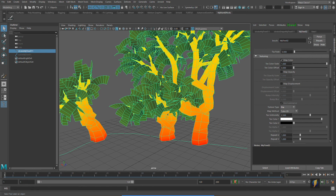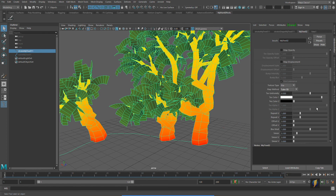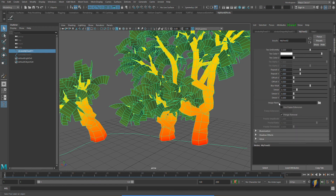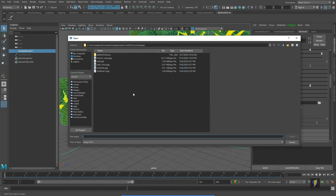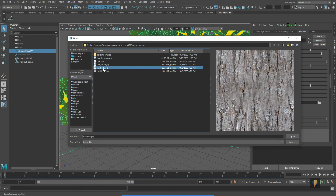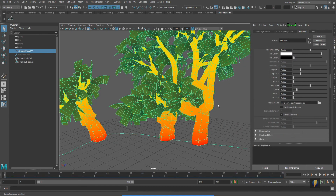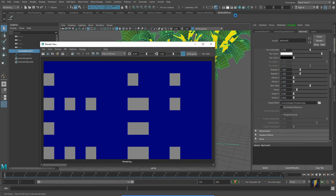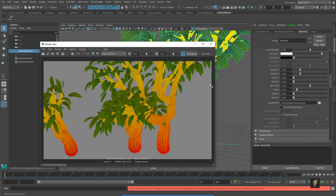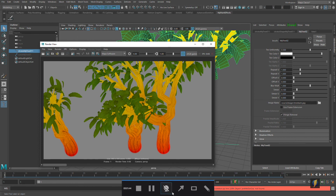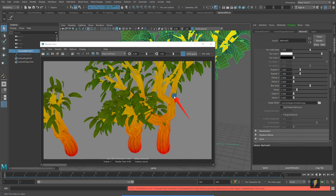Under texture type, instead of checker I'll choose 'file' since we're applying an image file, and for map method instead of 'tube 2D' I'll go with '3D.' Then I'll click the folder next to image name, select the bark texture I created, click open, and render it out. You can see it's still using the colors we set earlier, but we are starting to get some of that texture as well.